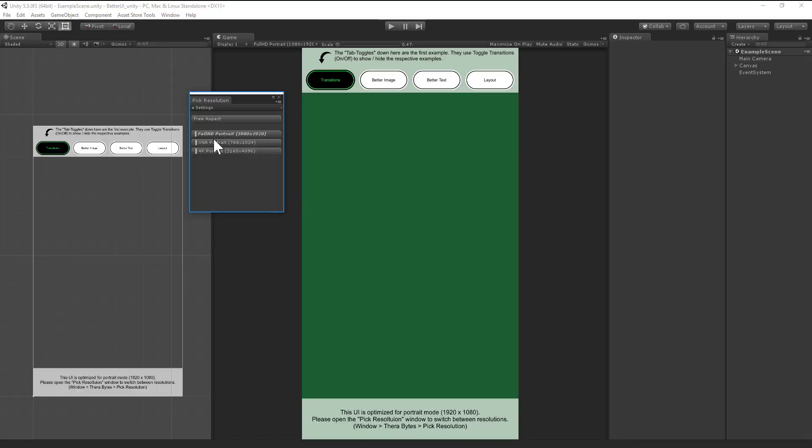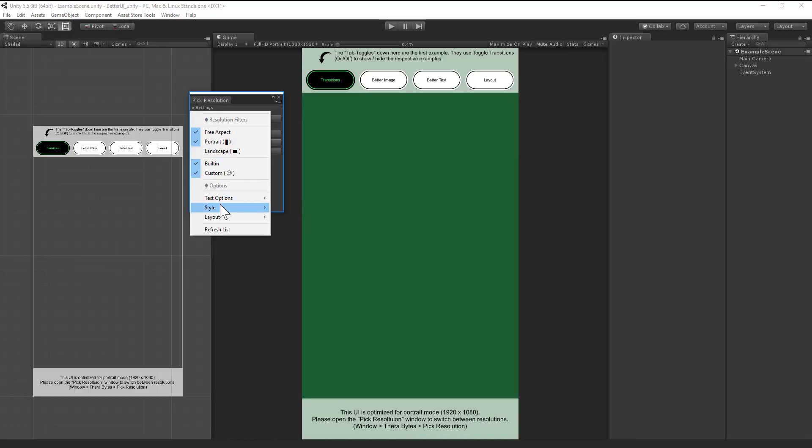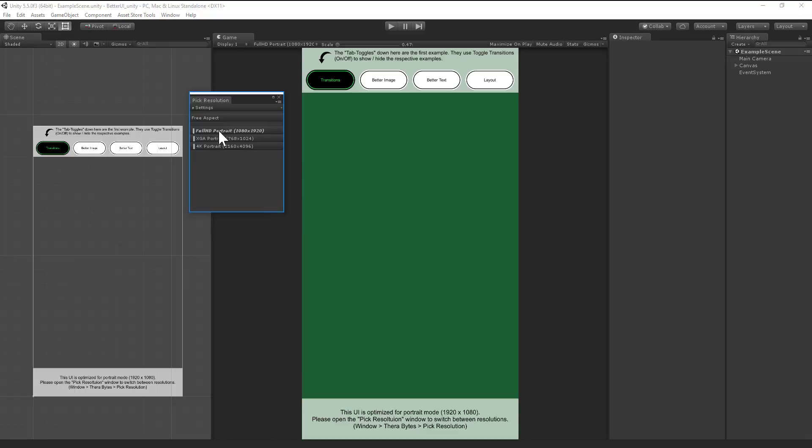You also can change the style. Big buttons may be easier to hit with the mouse than the small ones, but the small ones look a little bit better. So I'll leave the small layout style.